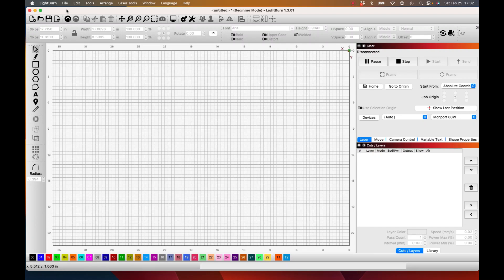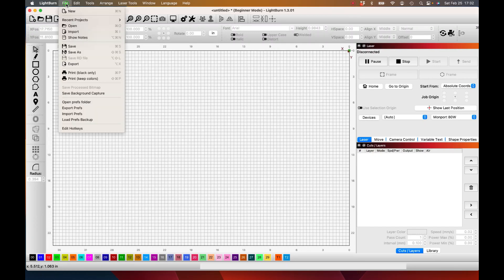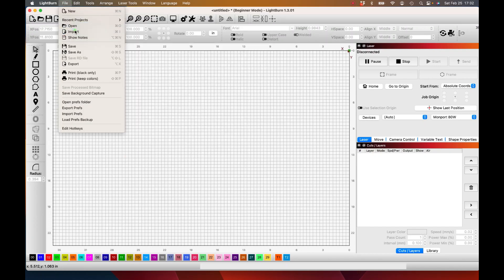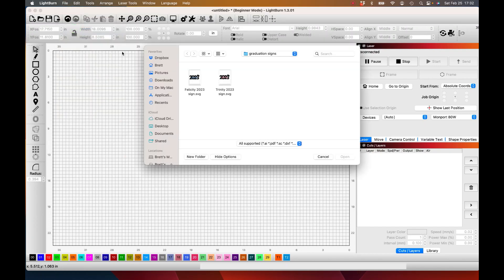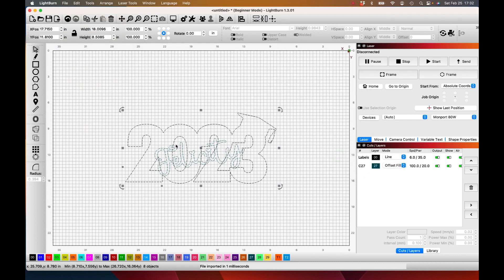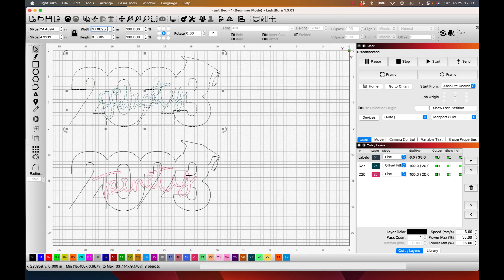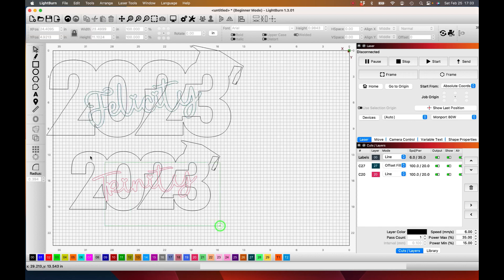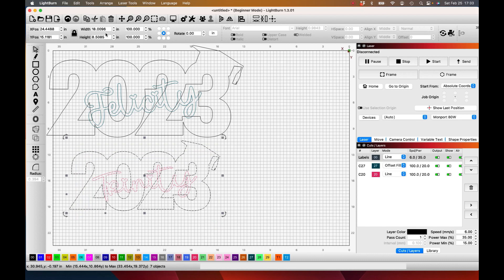Now that we're in Lightburn we're going to go ahead and go to File and Import. I'm going to import both of my designs. 23.5 and 23.5 for the other one.